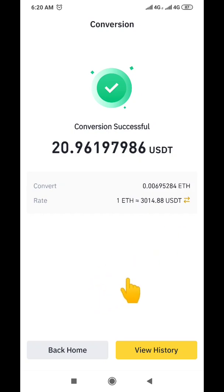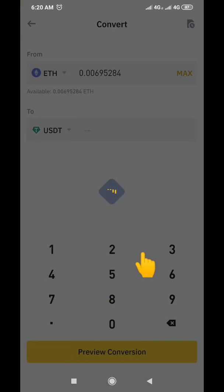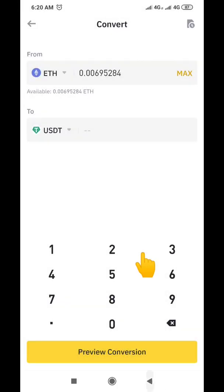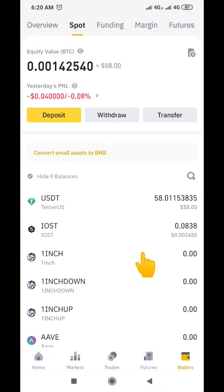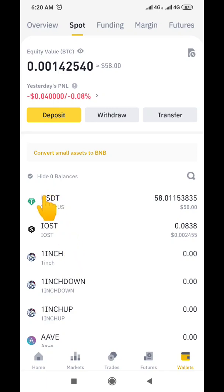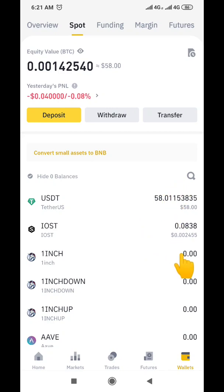To confirm the conversion was successful, go back to the home screen and check your spot wallet. As you can see, I no longer have Ethereum — there's no Ethereum here anymore. All I have is USDT, which shows that I have successfully converted my Ethereum to USDT.